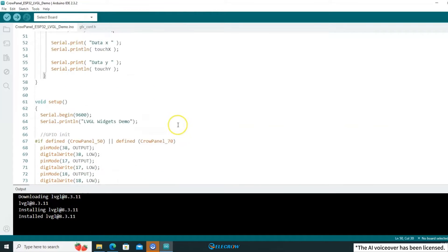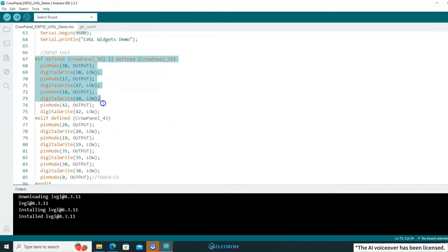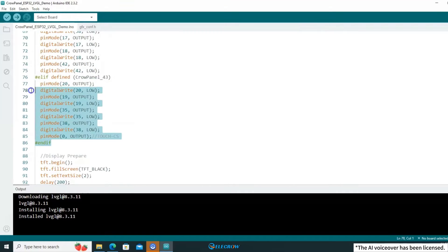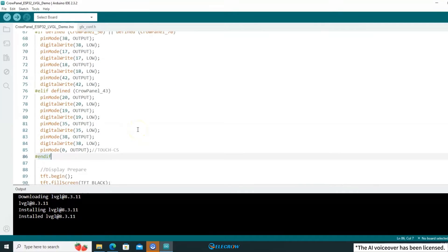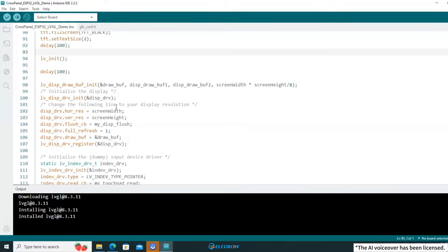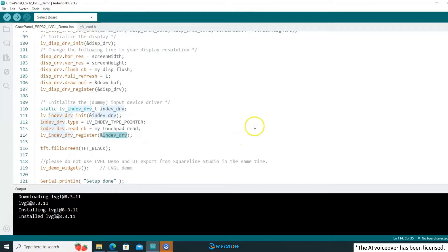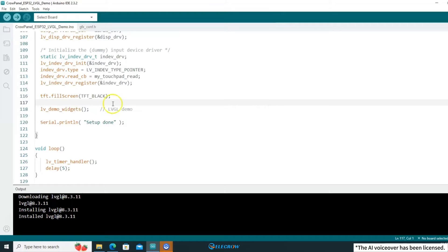Let's examine what the setup function does. First, it initializes the serial port, followed by the initialization of the IO ports. Next comes the display initialization, and immediately after that, the initialization of LVGL including the display driver and touch driver. Finally, it loads the LVGL widgets demo.